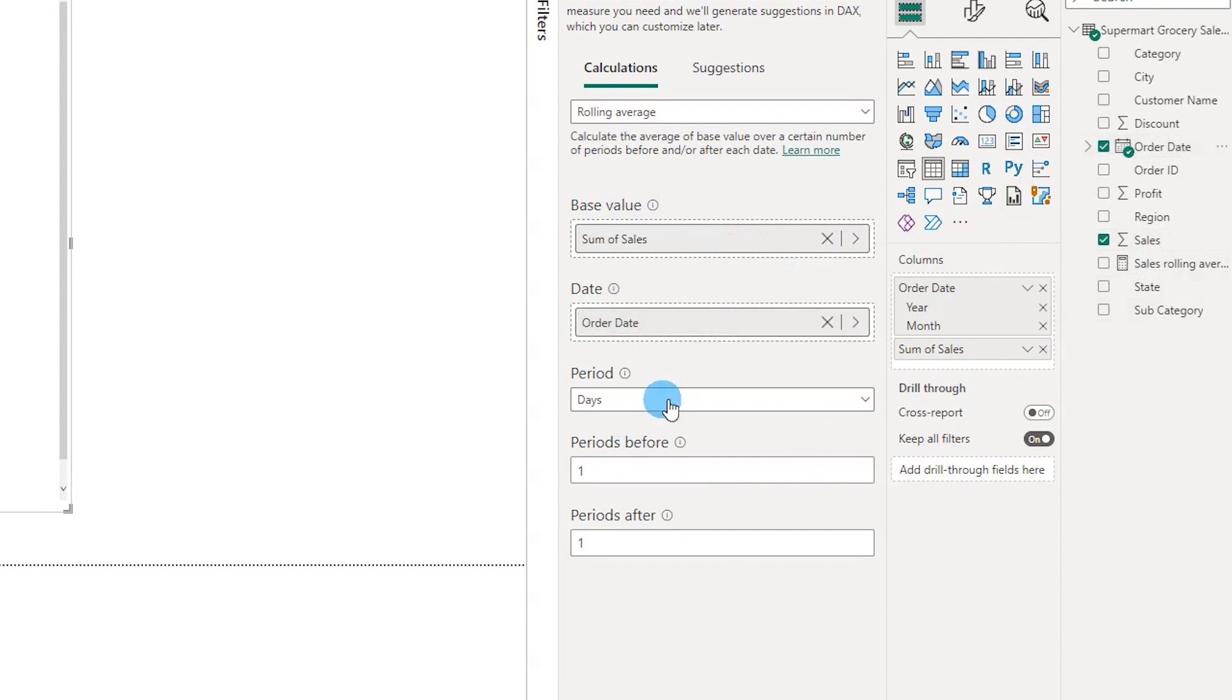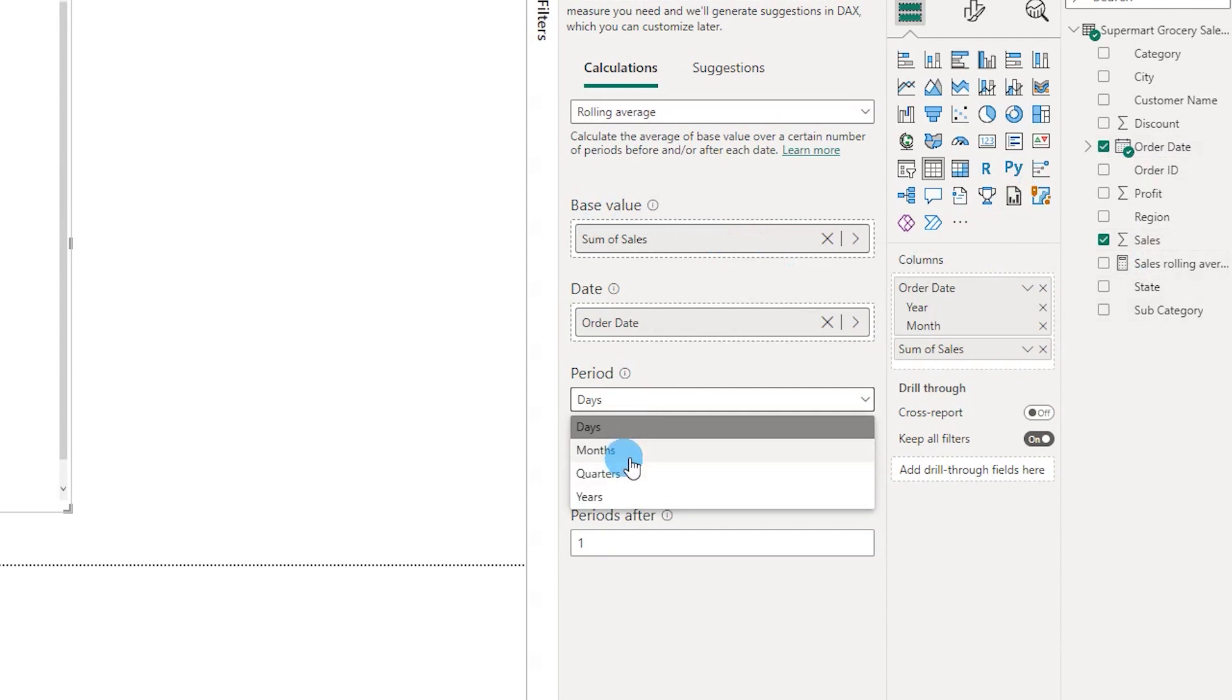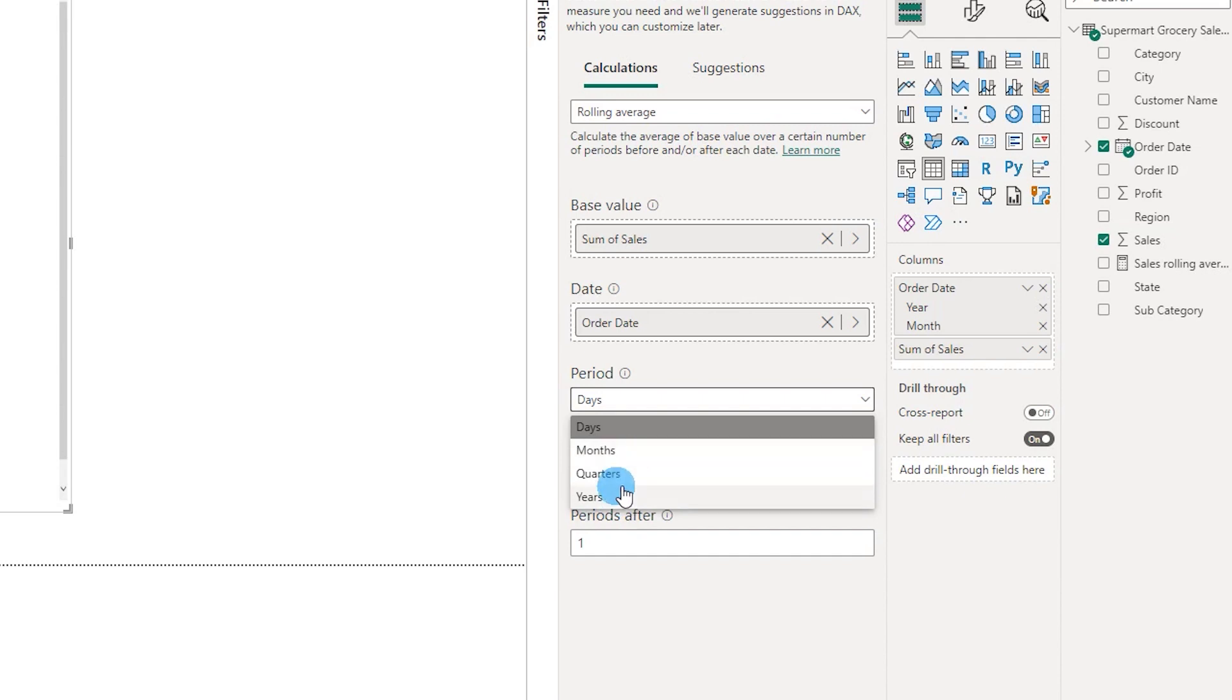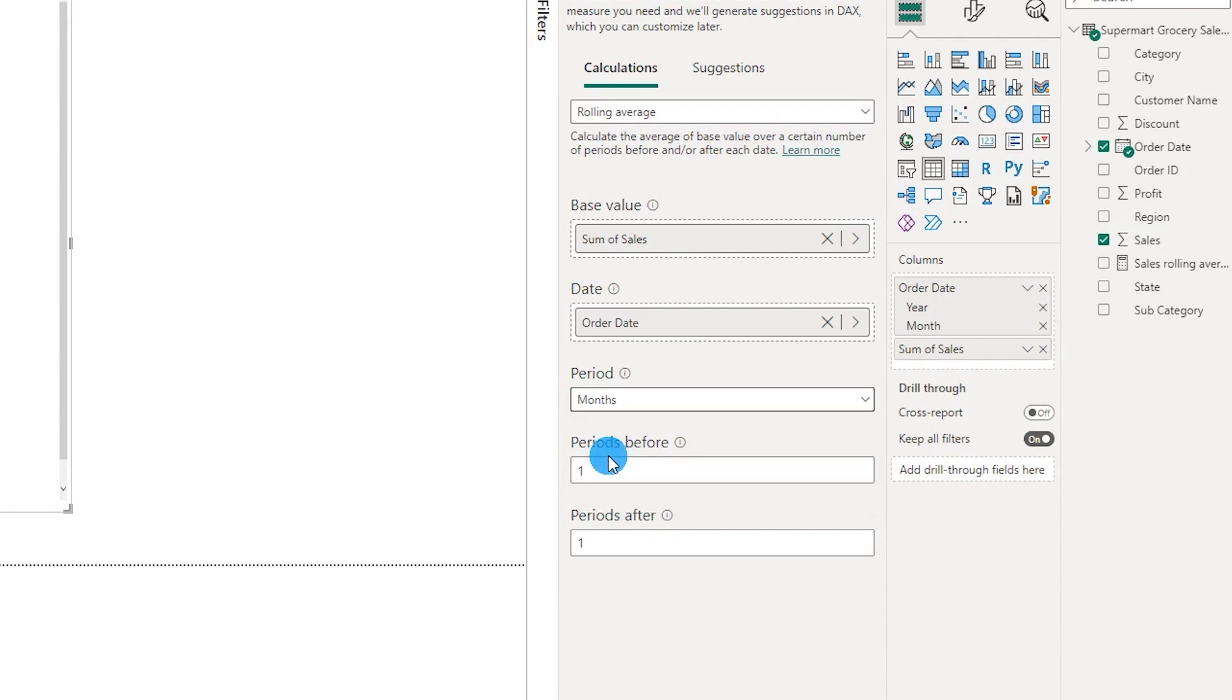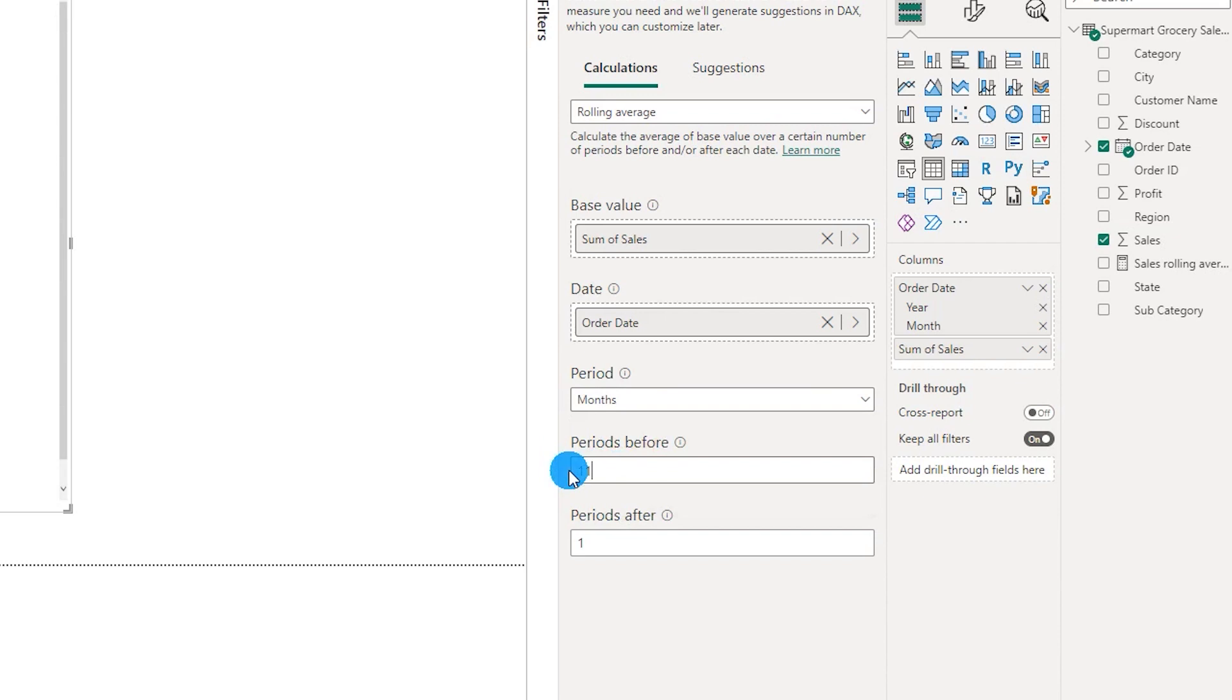The next section over here is asking us to select whether it is days or months or quarters or years. You can do rolling average for last 15 days, last 30 days, etc. Likewise you can do for months, last 6 months rolling average, last 9 months rolling average. In this example let's go ahead with months for now. Then on the next section it's asking us to enter periods before. In this case I want to look back last 12 months so I'm going to enter 11 over here and period after I'm going to mention 0.